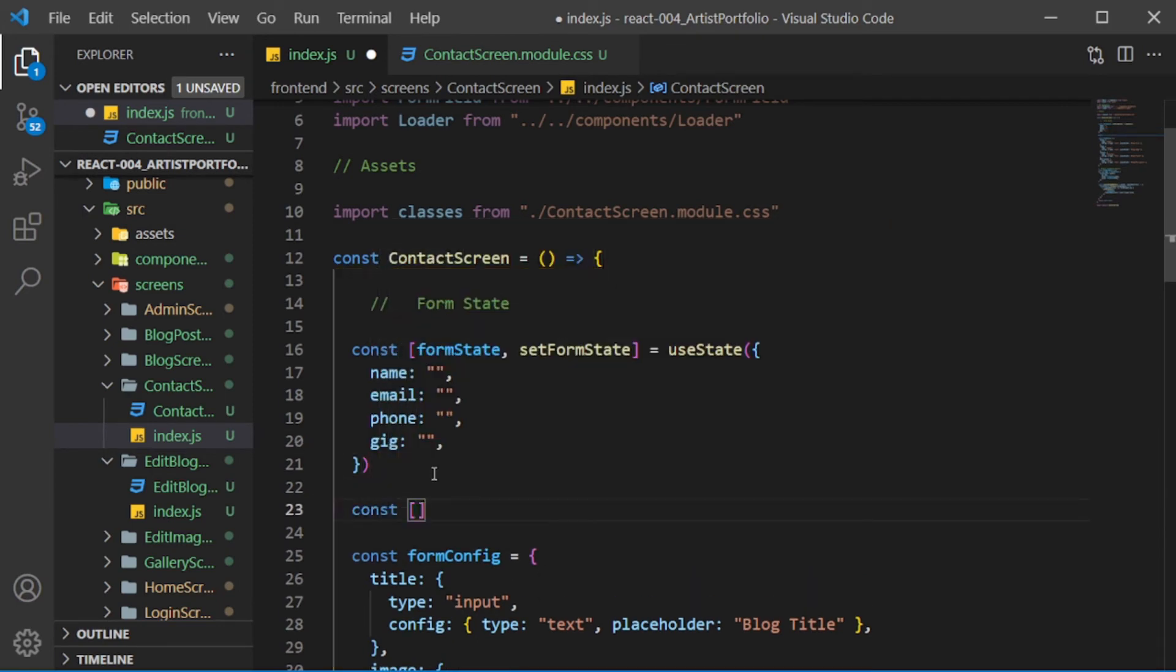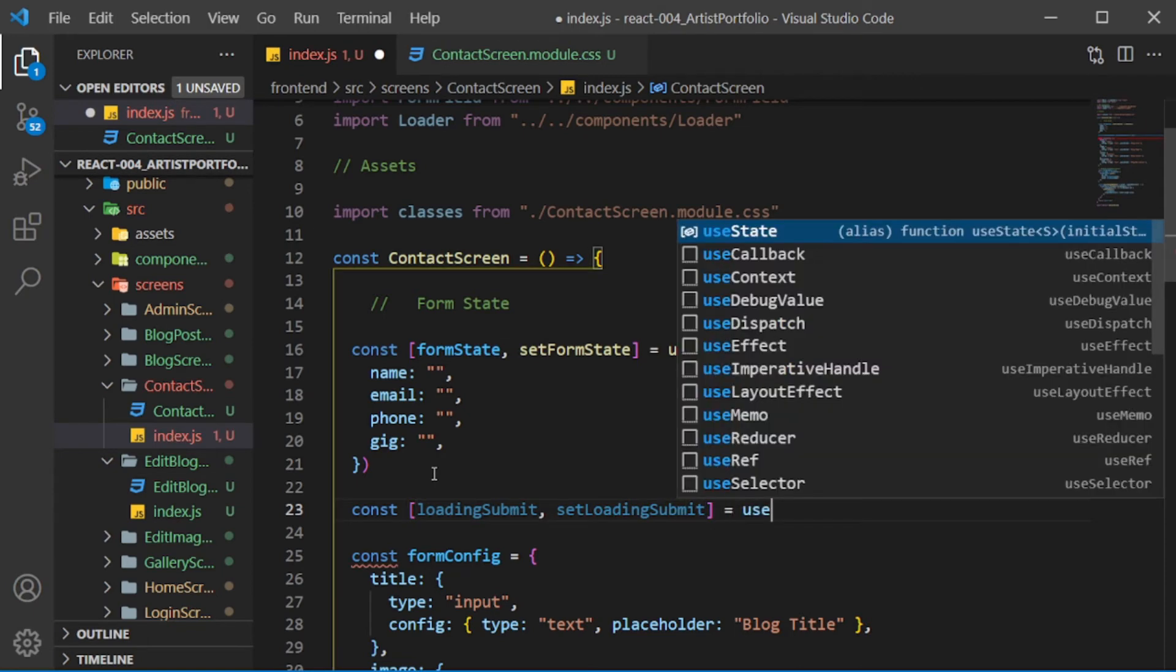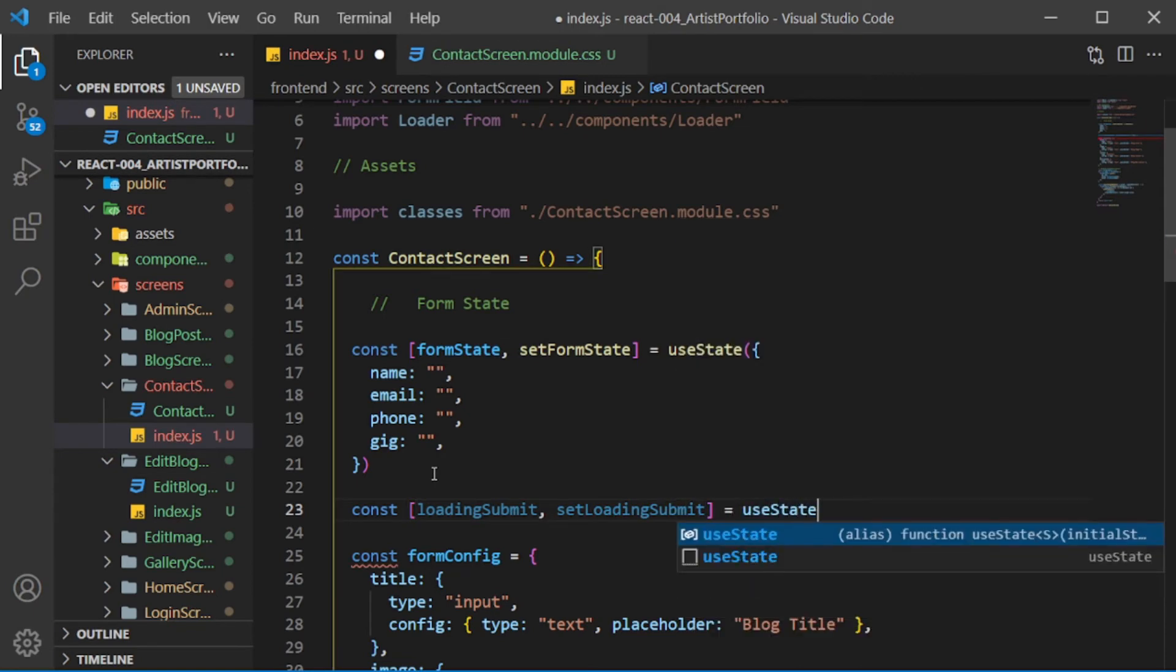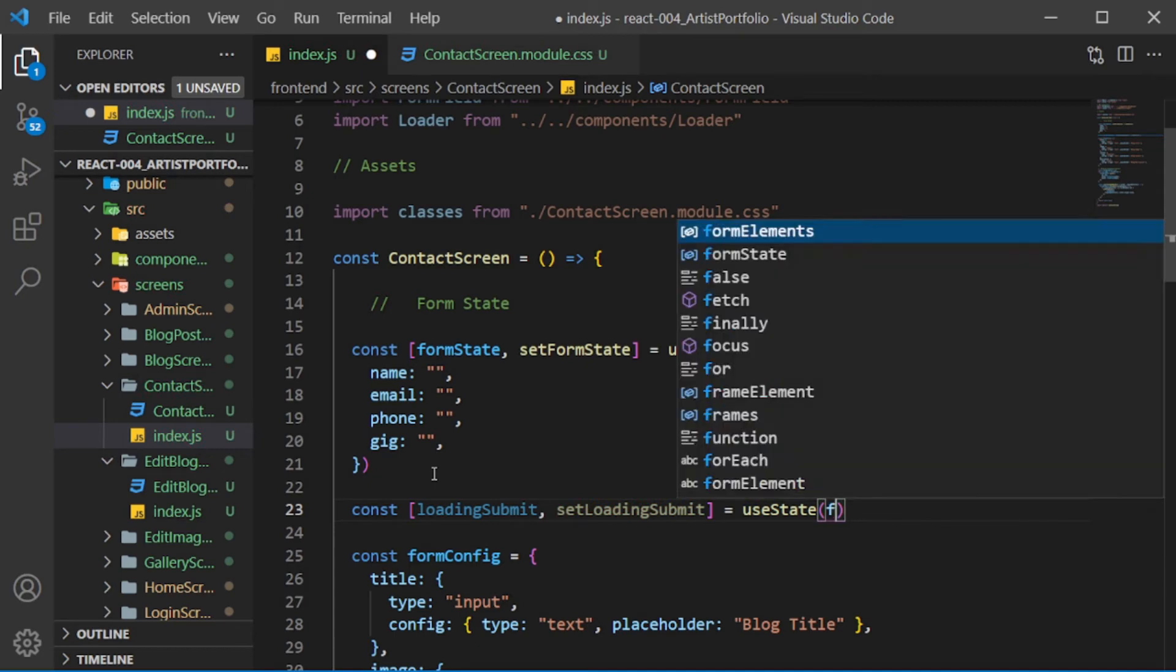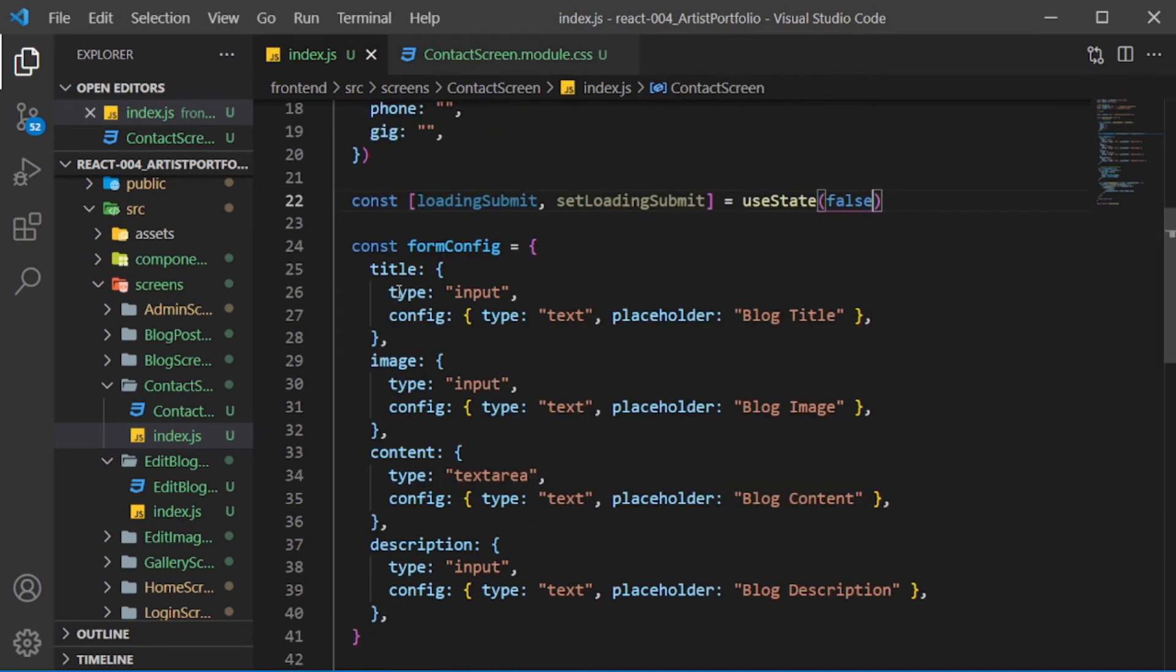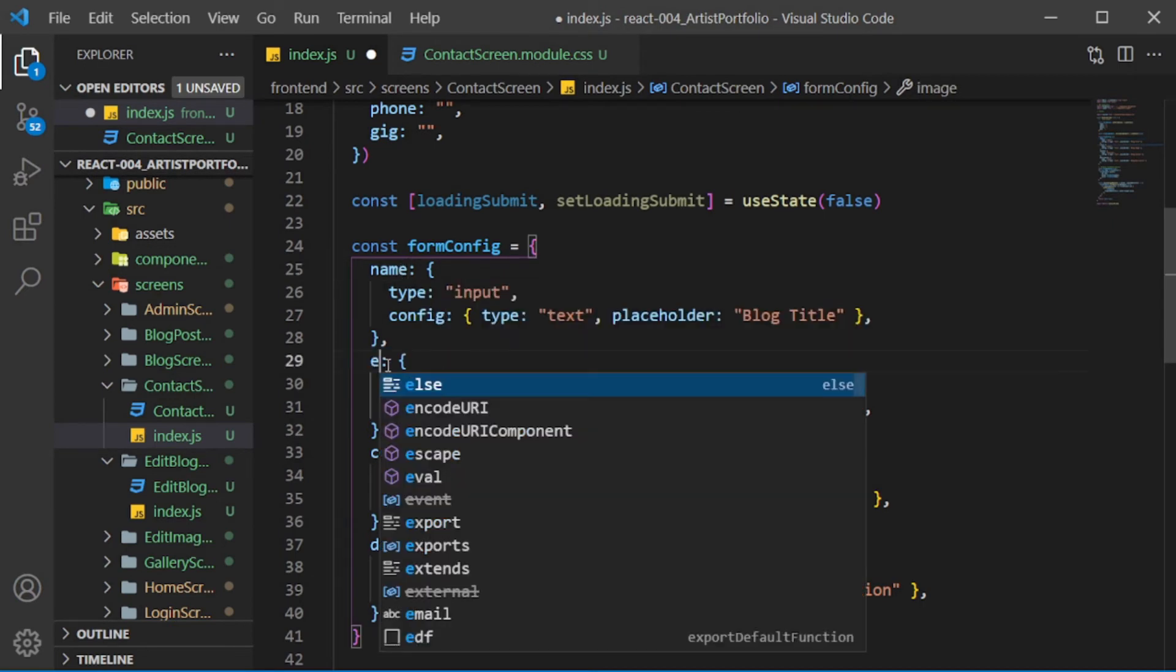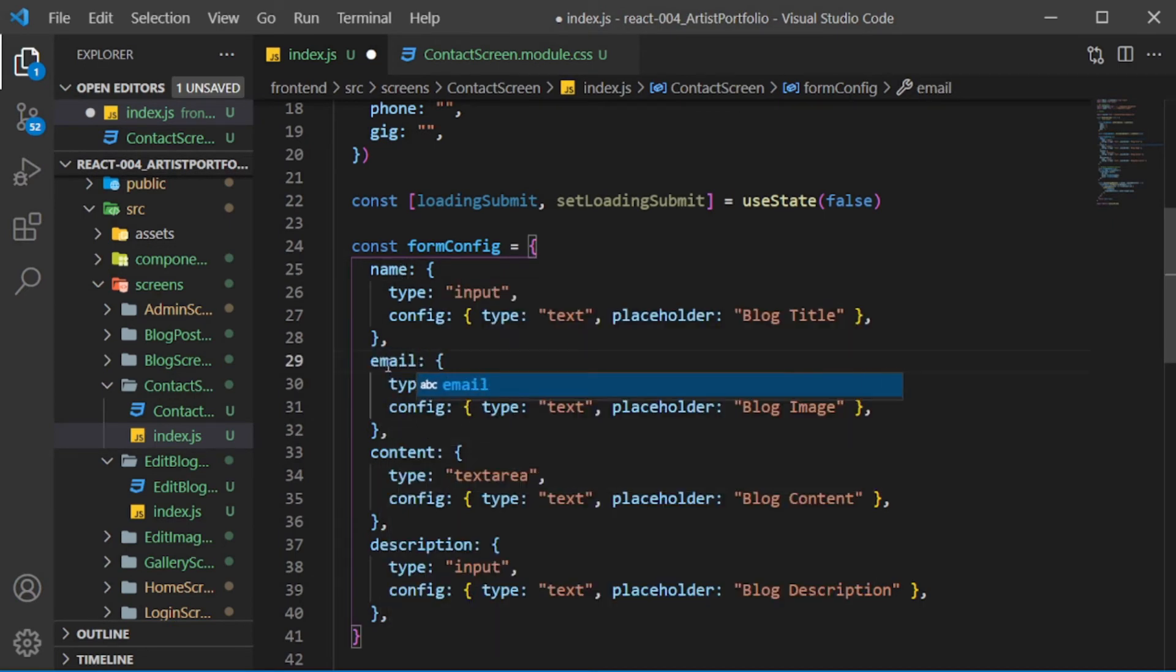For the formConfig, change the first entry to name, then email, phone, and gig.